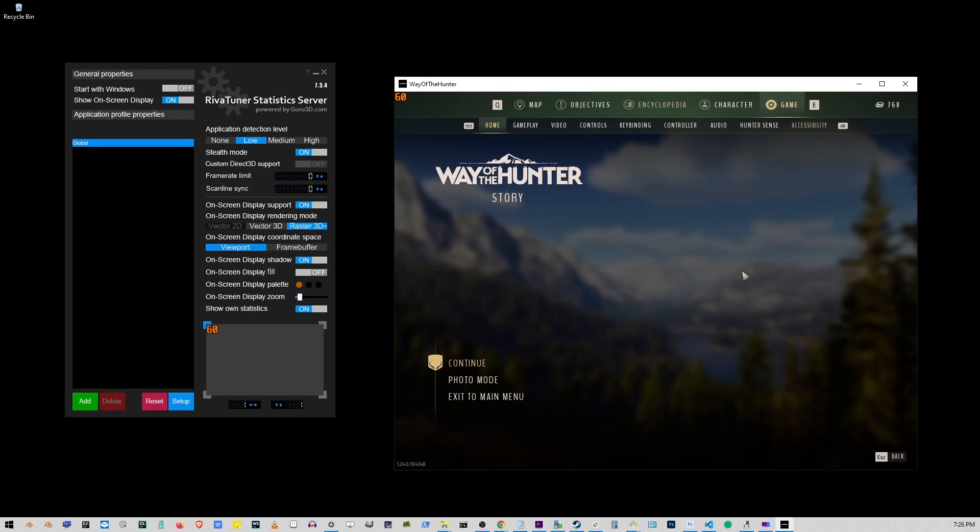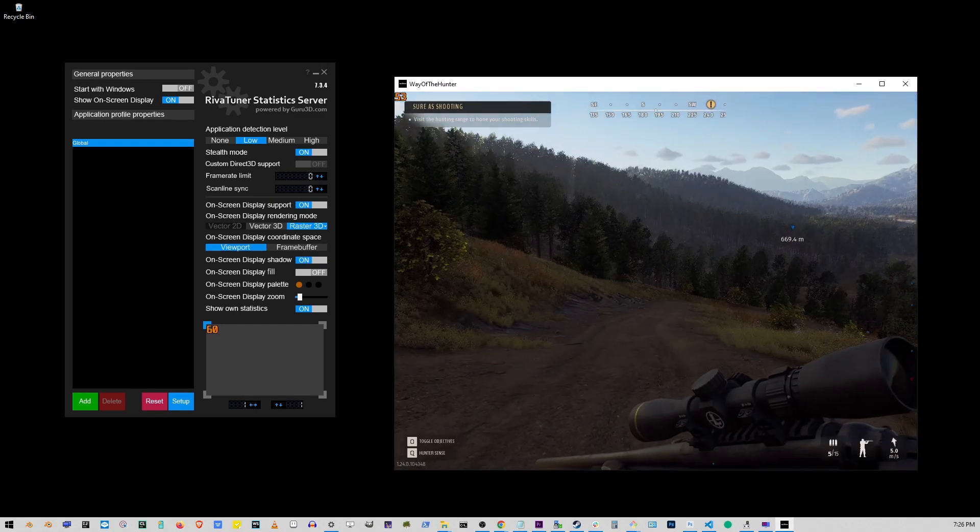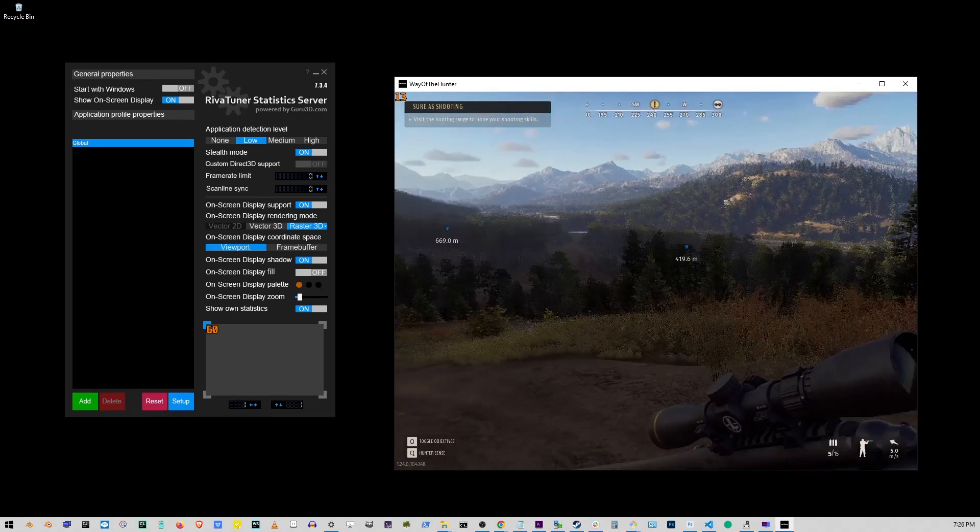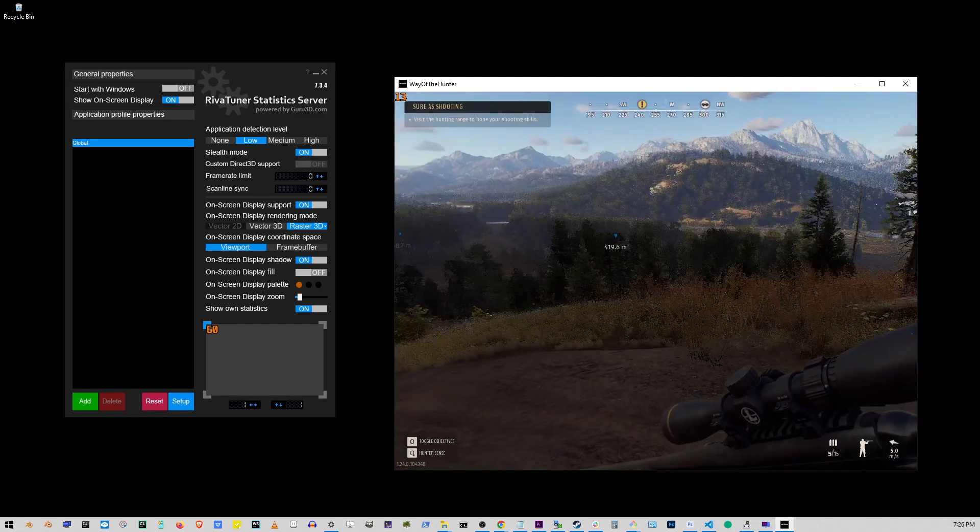And there you have it. That's how you limit the frame rate for any game on Steam. Hope this helps someone out there. Thanks for watching.